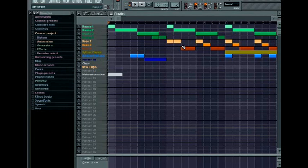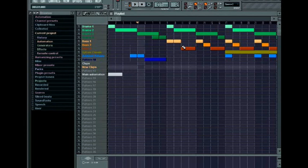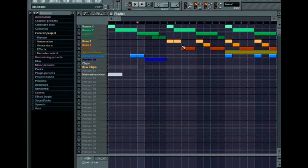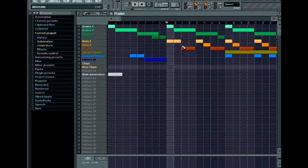The number keypad on your computer keyboard has some helpful functionality built into it. To fast forward the play head, press the asterisk key, and to rewind, press the forward slash. To fast forward or rewind in 4 bar jumps, hold down the control key while pressing these.